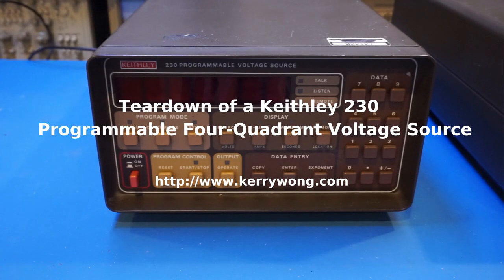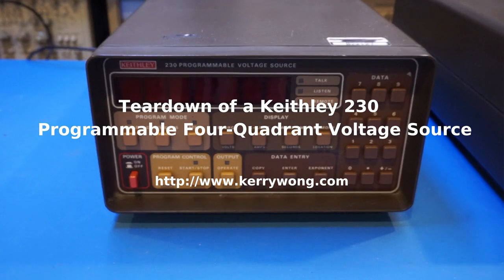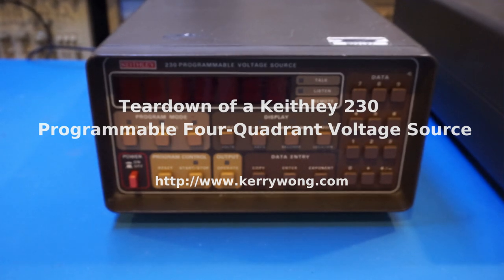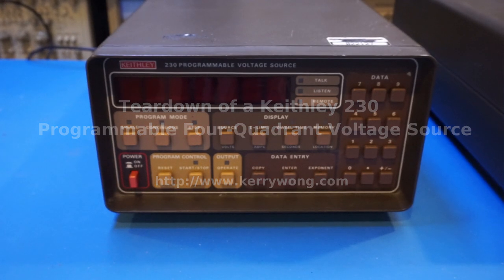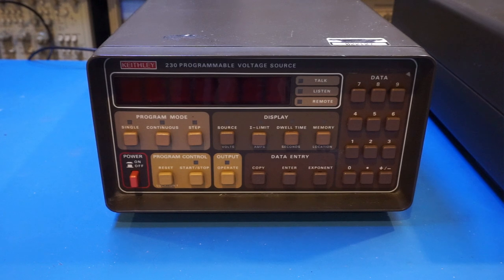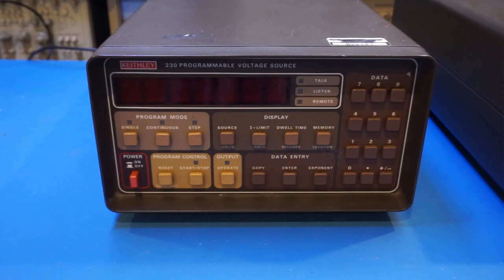Hi, what I have here on the bench today is a Keithley 230 programmable voltage source. This is another piece of Keithley test gear that I have always wanted to get my hands on.